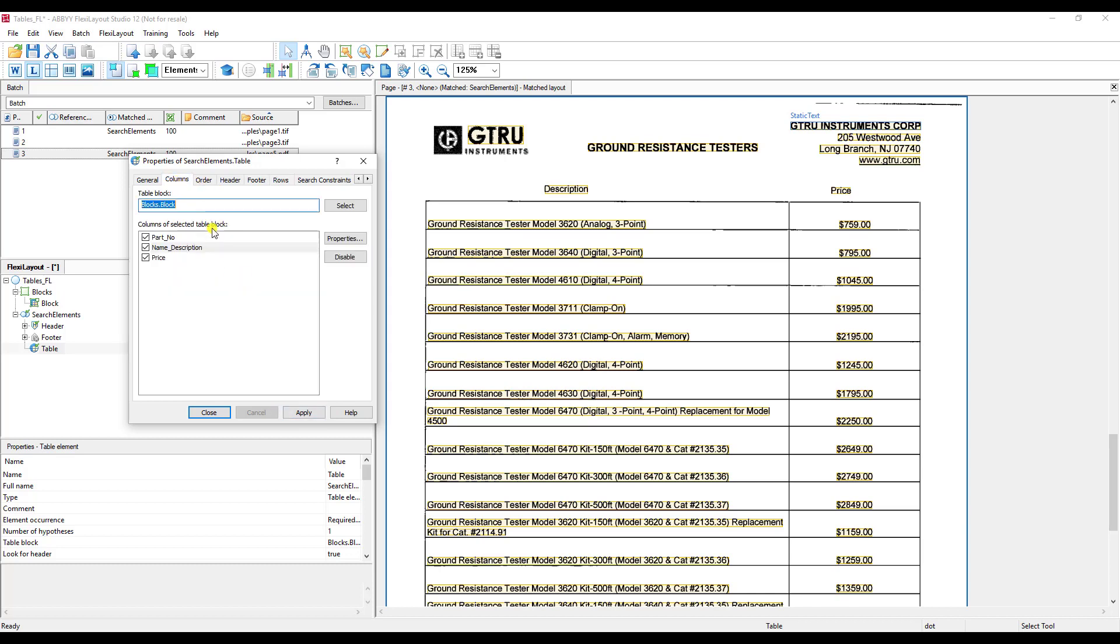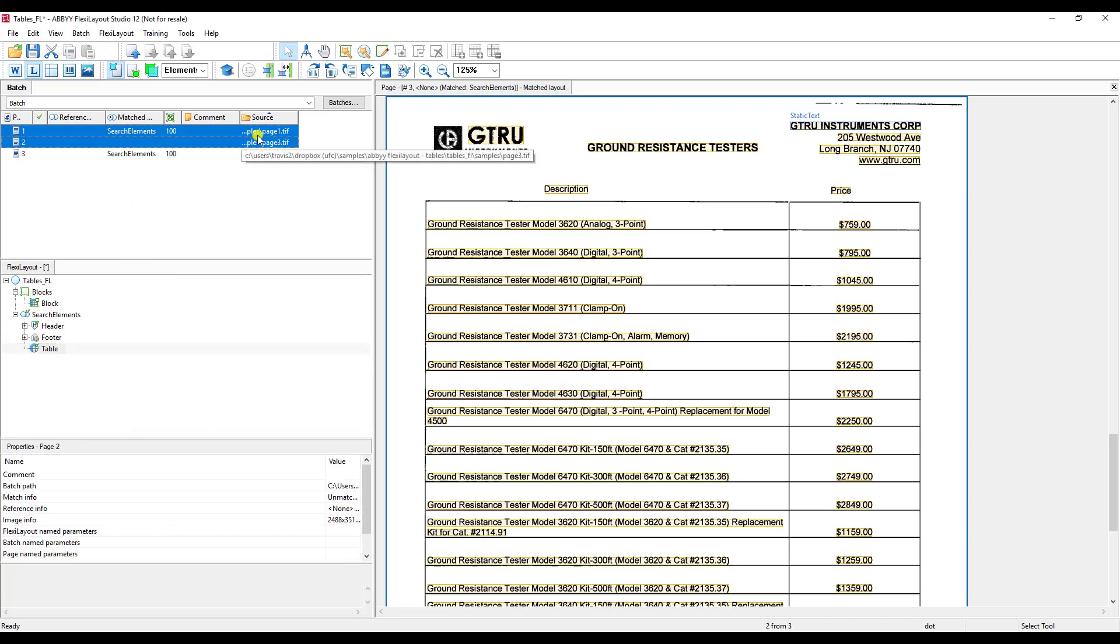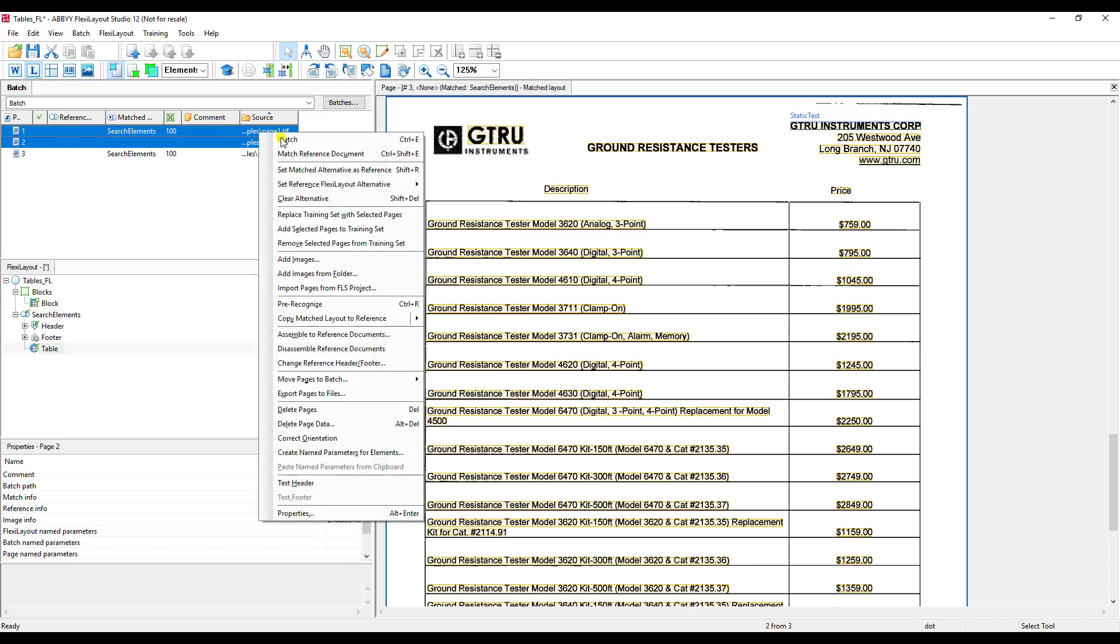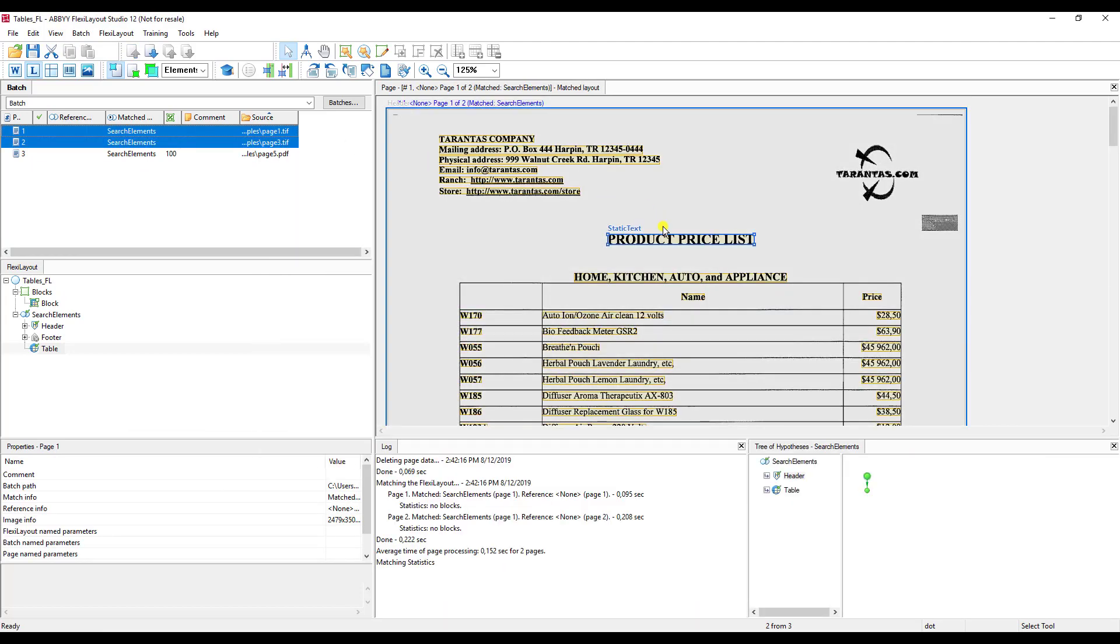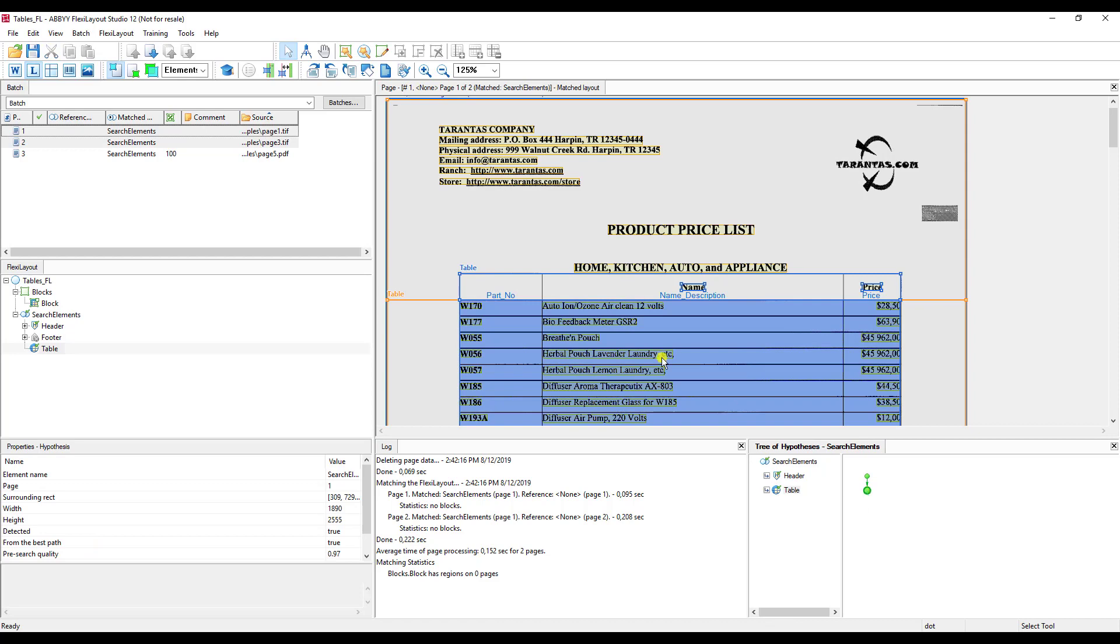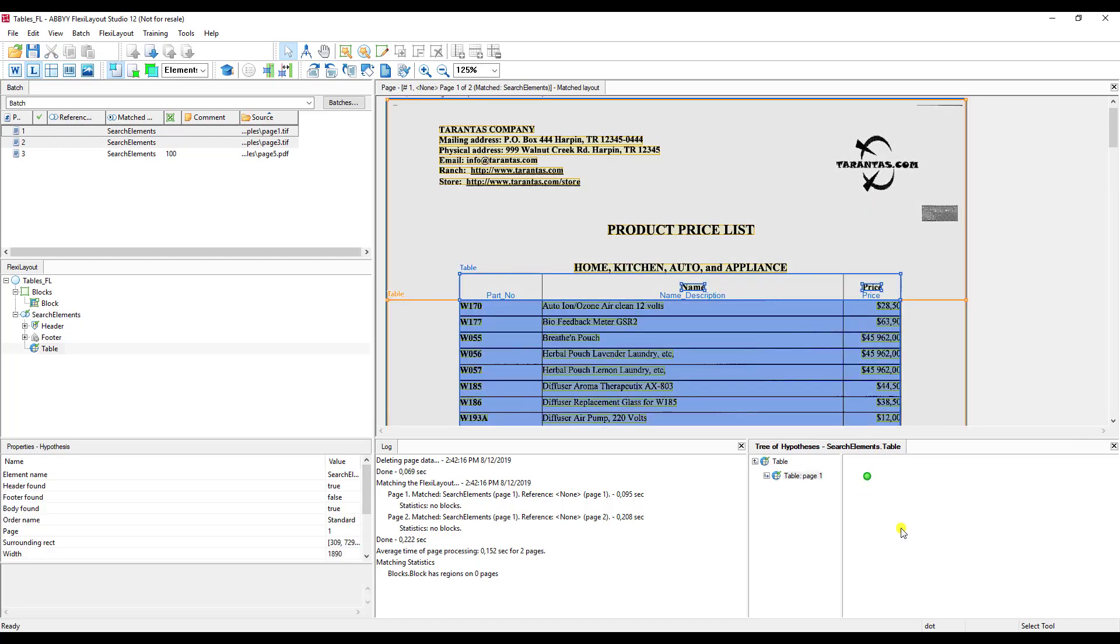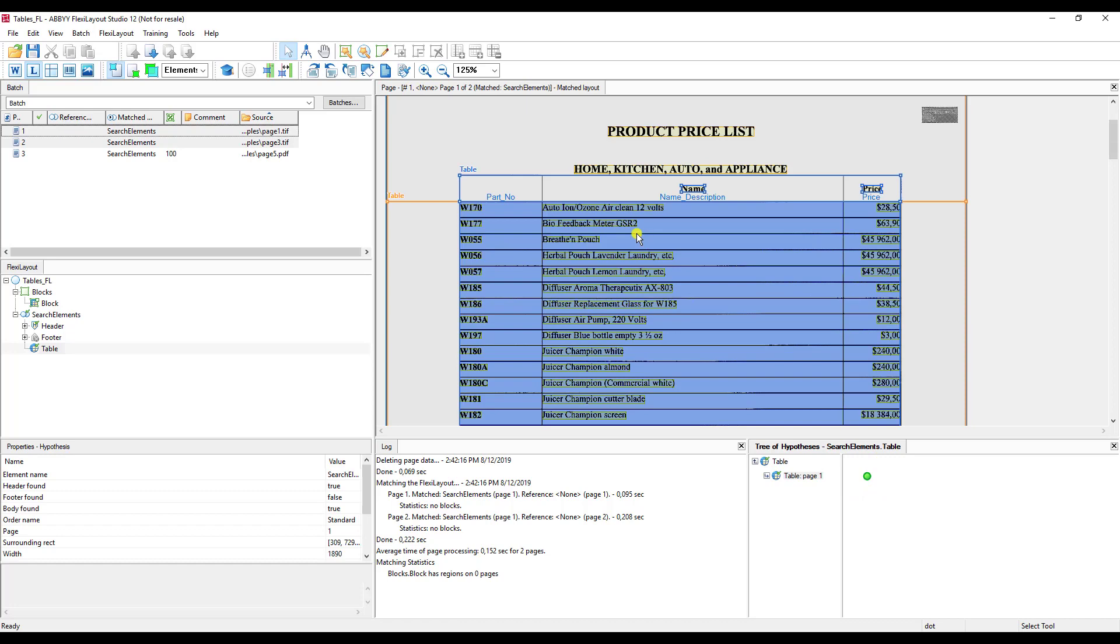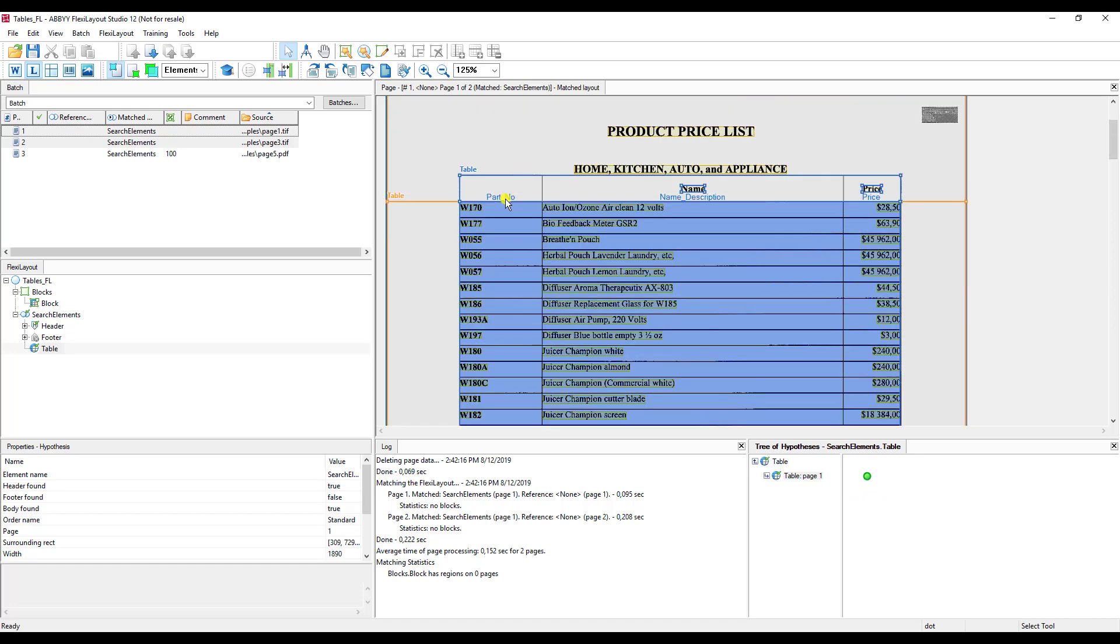So once again, I have our columns here applied. I'm just going to go ahead and set these up to be processed. I'm just going to right click on our first item here and match. And what I'll show you here is that we were able to extract the table. Now you can of course double click on the table and see some more of the specifics here. And you can see we got our part number column, our name slash description column, and our price column.